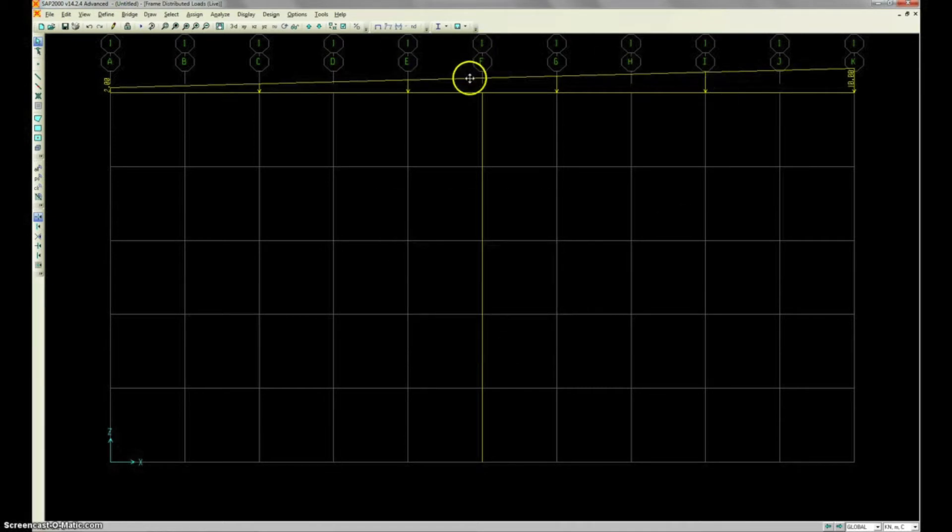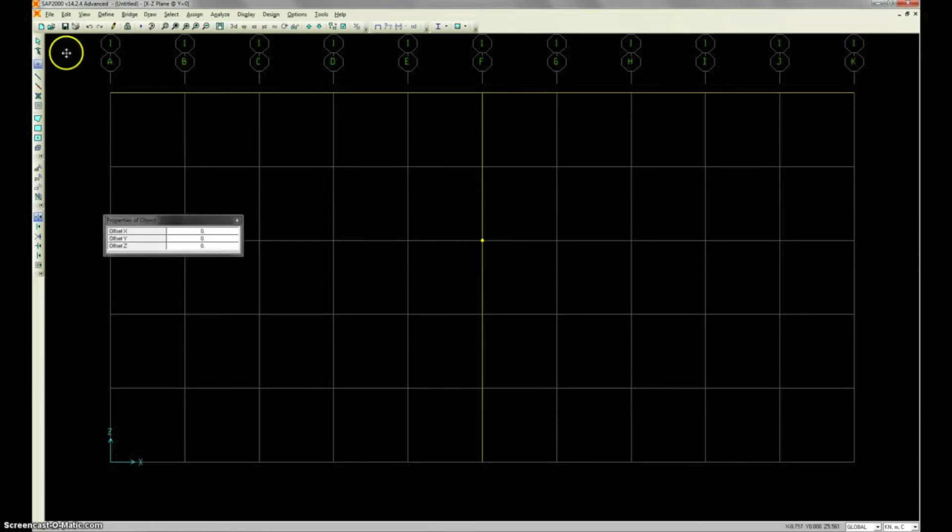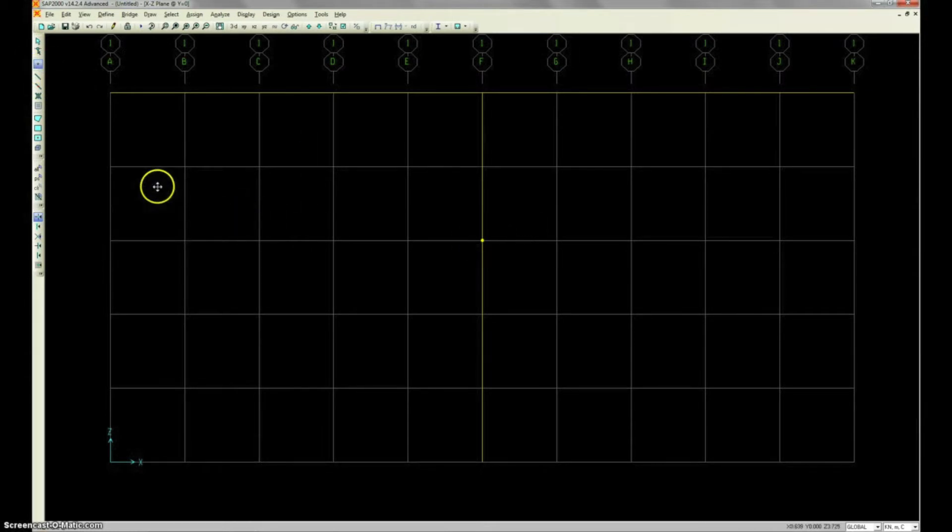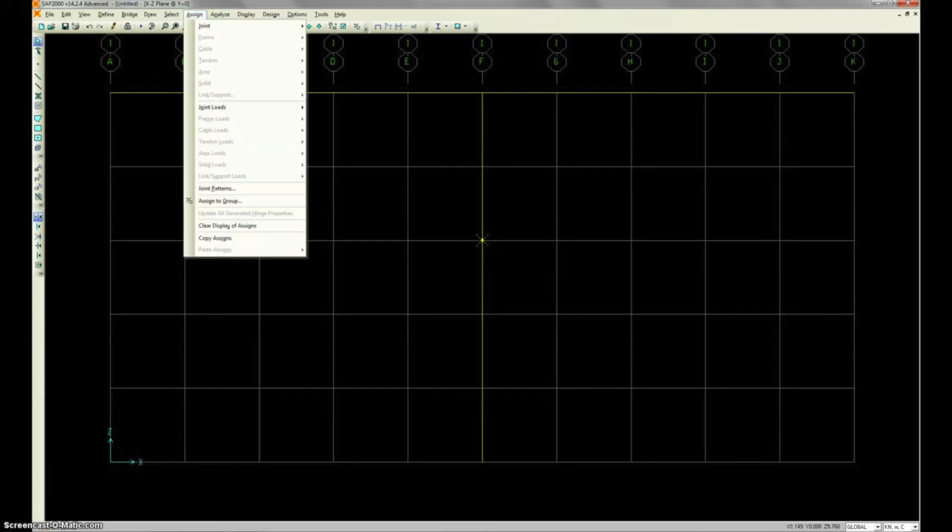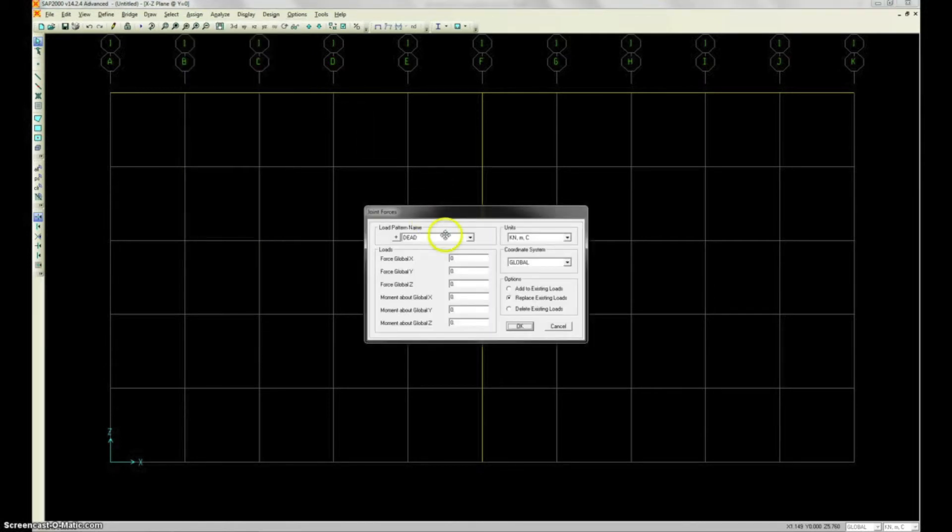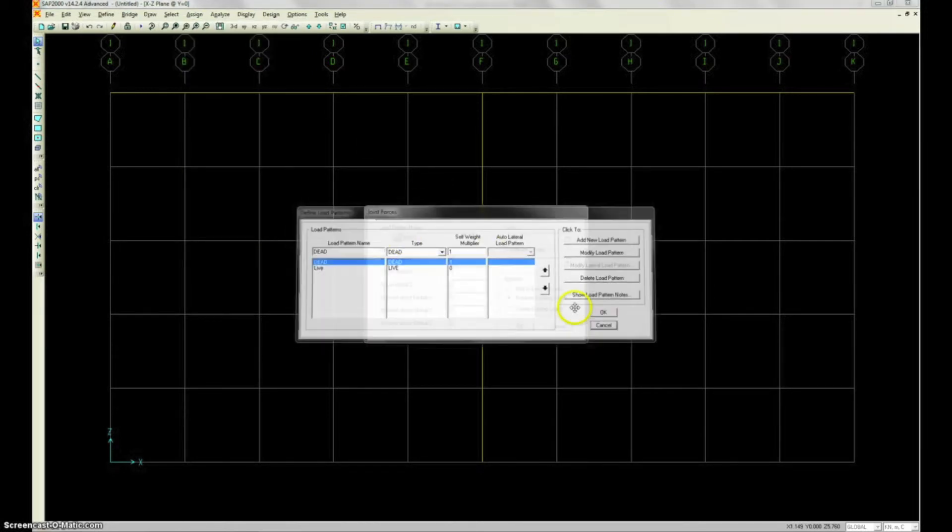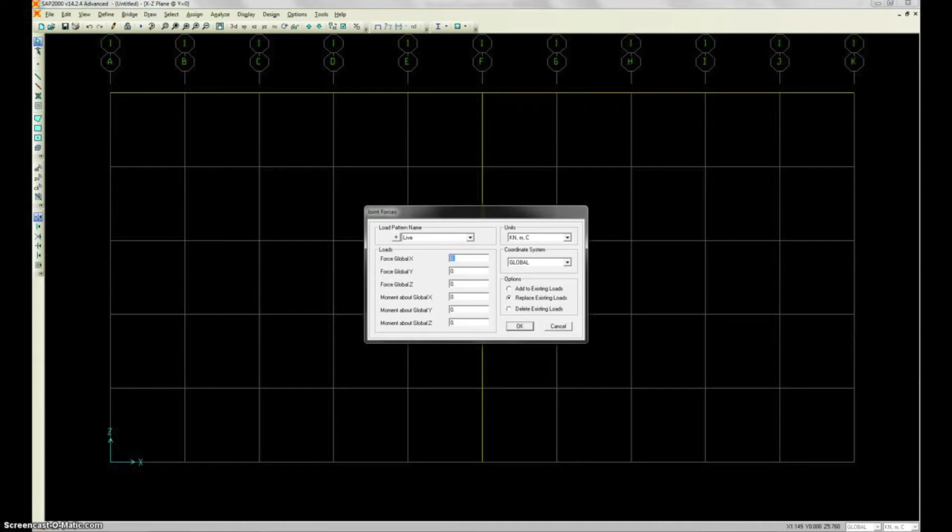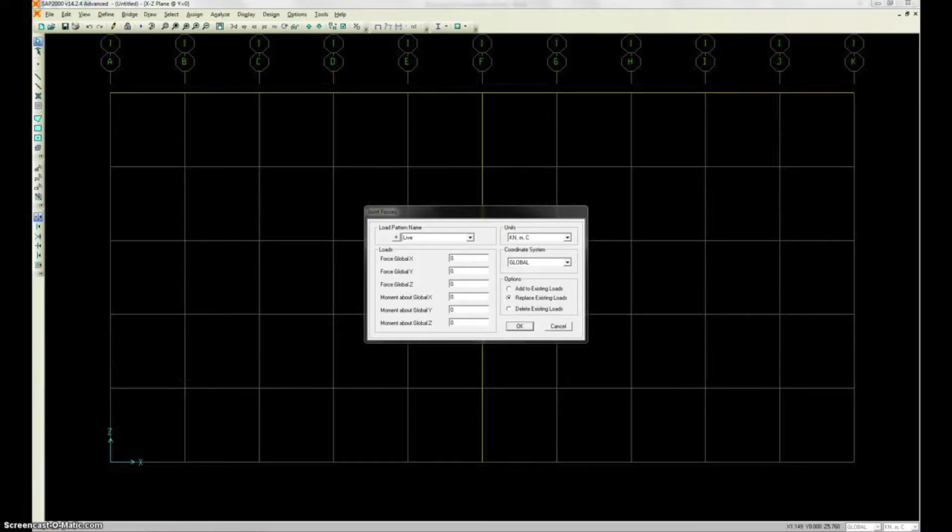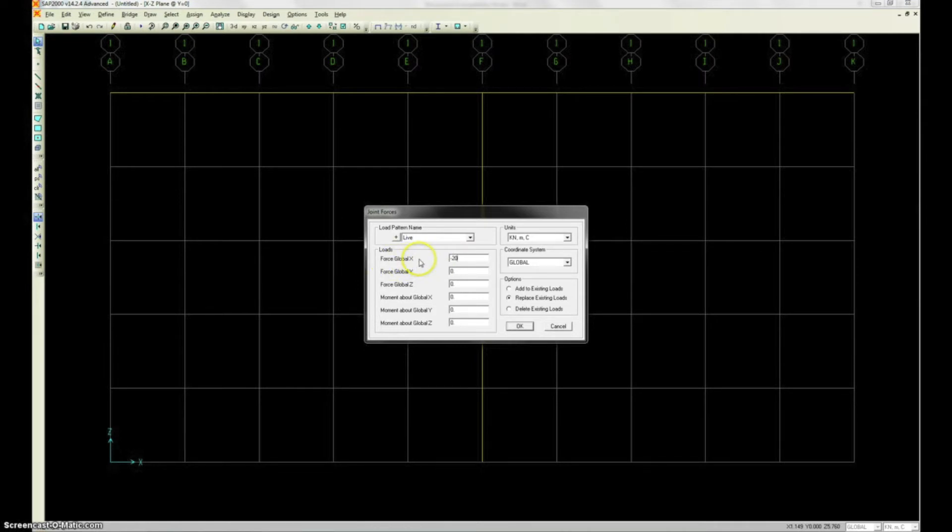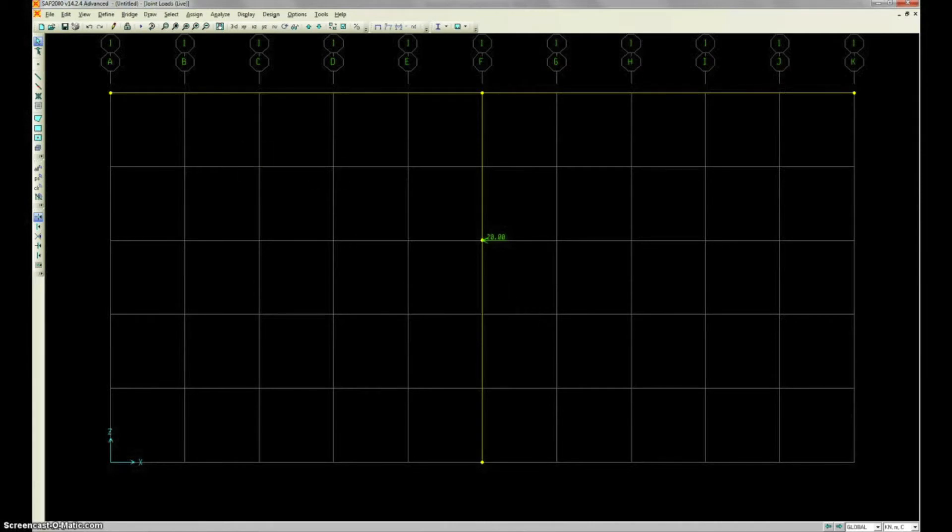So we have our distributed load from 2 kN to 10 kN across the beam. Now we're going to add a joint at 3 meters up. There we go. And then we're going to select that joint. And we're going to assign the joint load to it. Assign, joint, loads. We're going to also add this one as a live. And then we're going to make this negative 20 because when we look at our drawing, this is in the negative direction compared to our total Cartesian coordinate system.